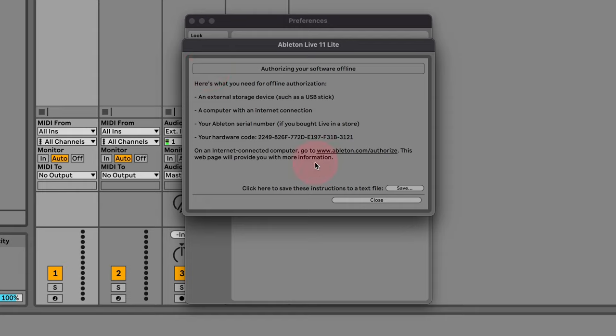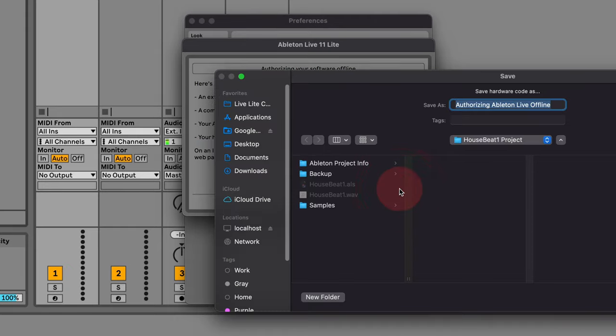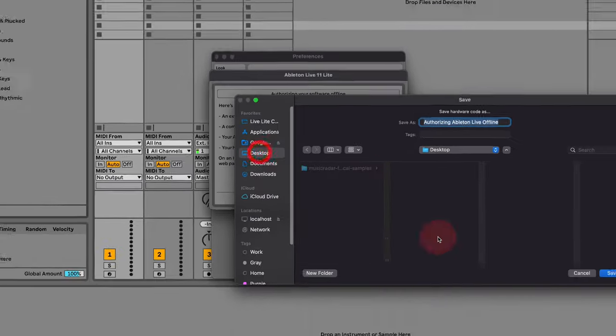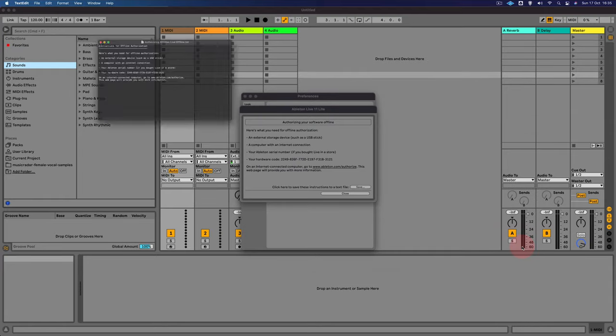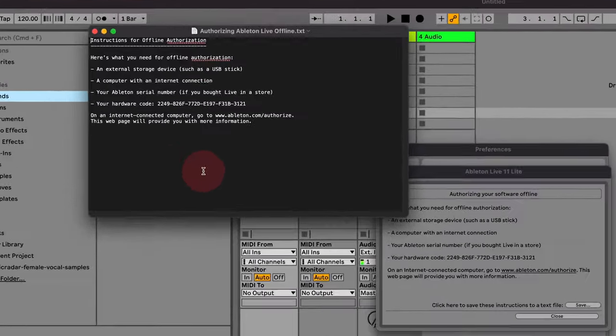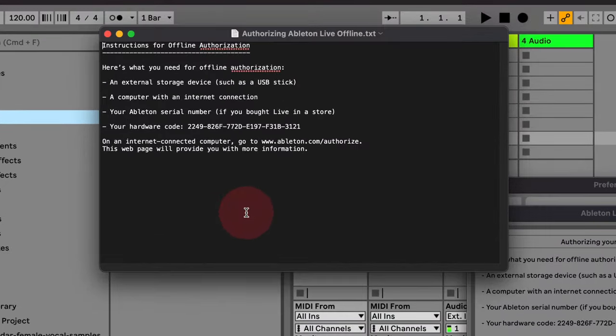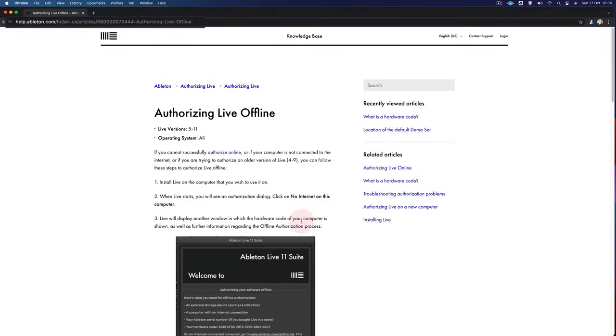And then this will give you some instructions. Now the main thing you'll need to note down is your hardware code, which is here. And you can actually save this to your computer. Let's just put it onto the desktop. There we go. And it will create a text file so you can actually copy and paste your hardware code. Now there's a good web page which takes you through the process.